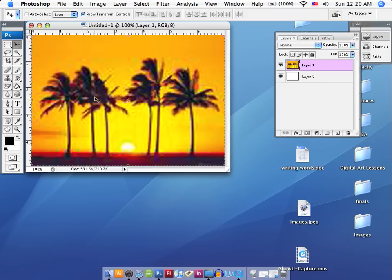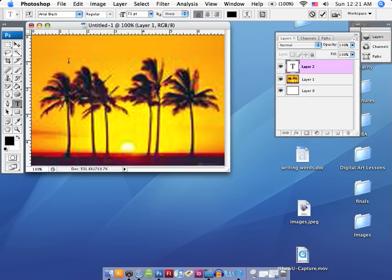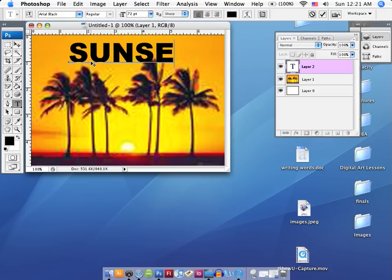Now I'm going to take my text tool and set it anywhere on this layer. Let's go ahead and take the cursor and set our text. I'm going to use all caps here and type in the word SUNSET.